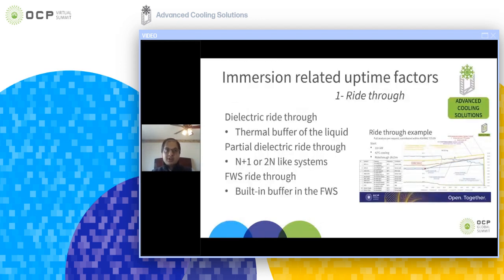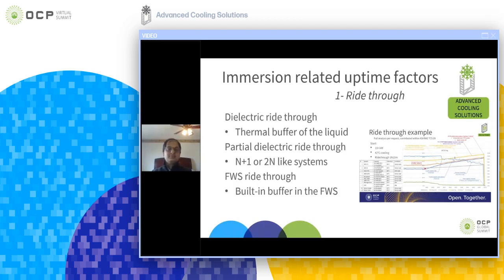Part of the new content in the white paper is descriptions around a principle called write-through, the first topic of uptime factors. There are three main categories of write-through. The first is dielectric write-through, which describes the thermal buffer of the liquid itself — the ability of the liquid to keep absorbing thermal energy without any circulation or active cooling system. Think about a mechanically circulated solution where a pump fails: how much capacity is there in the liquid to support a platform before it becomes overheated? This thermal buffer may be drastically increased when following the immersion-optimized IT equipment white paper.